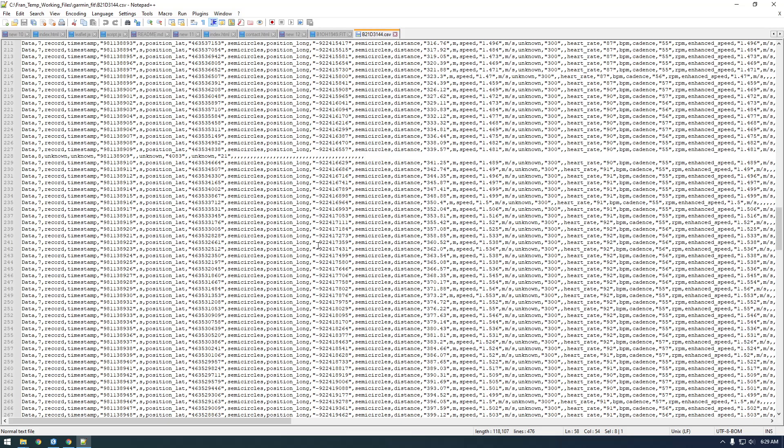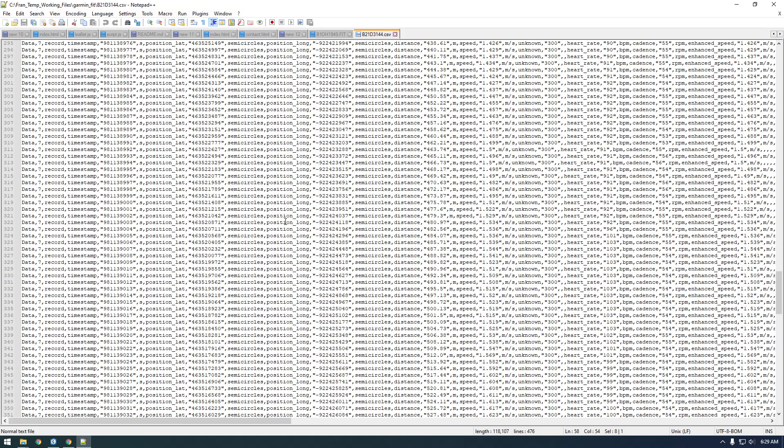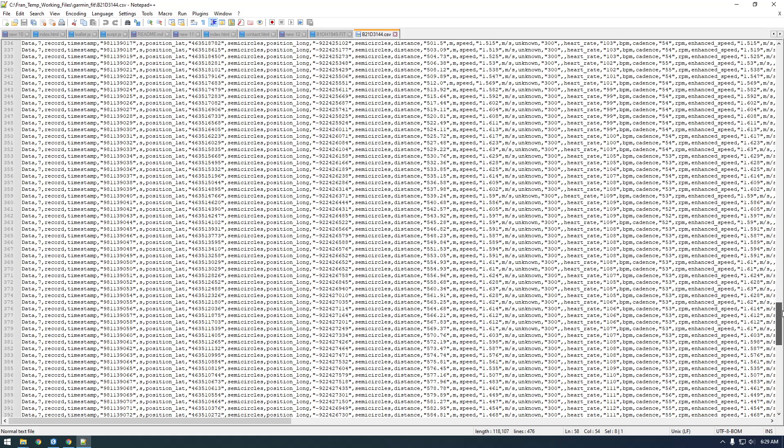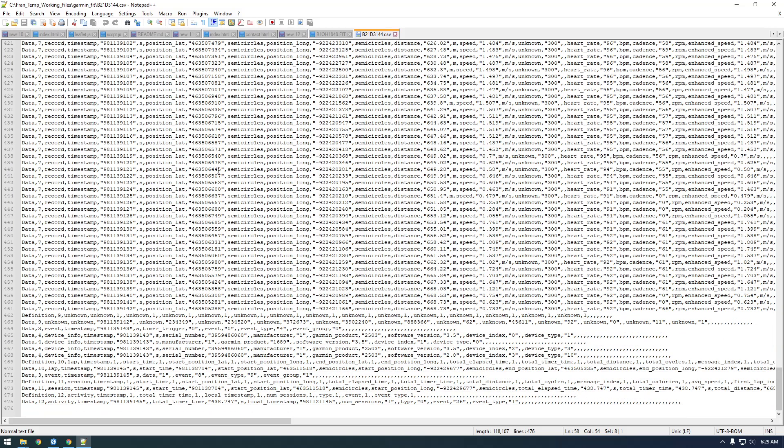I hope this was helpful so far. If you're interested, stick around - we're going to use a little bit of Python to manipulate this CSV file. Thanks for watching, and please like and subscribe if you liked it. Thanks!